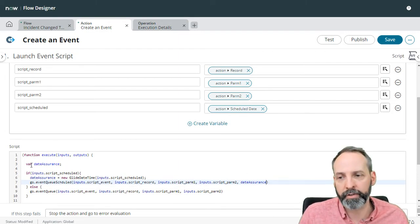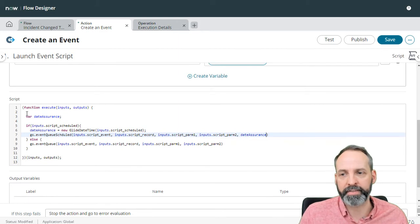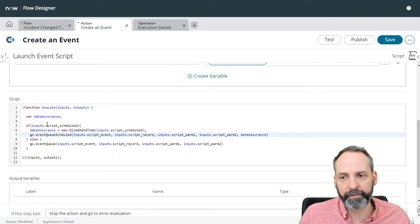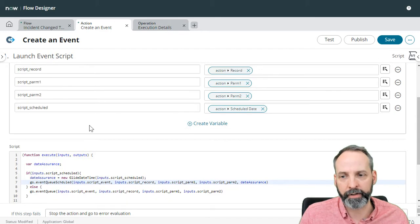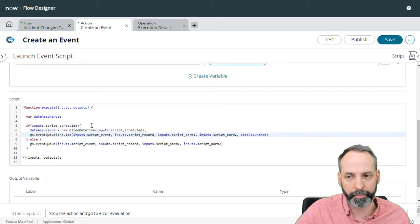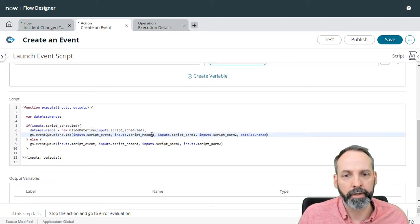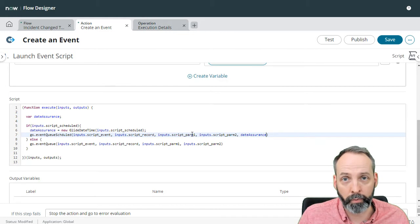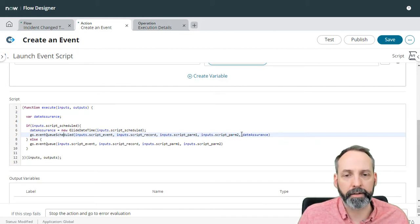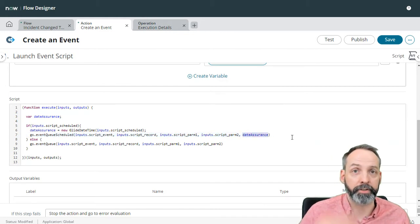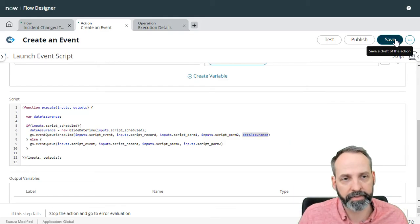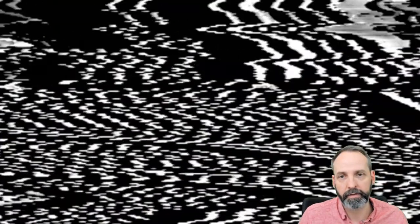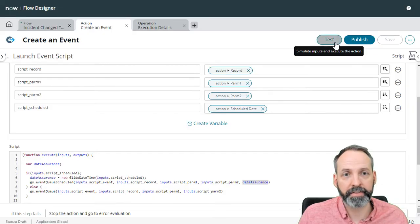So now what we've got is logic that says, if there is an entry in the script scheduled variable, if they bother populating it, then run GS event queue, same way we would, but scheduled this time and put that date assurance in there to make sure it goes to a date. Okay, let's save this. And let's run a test.